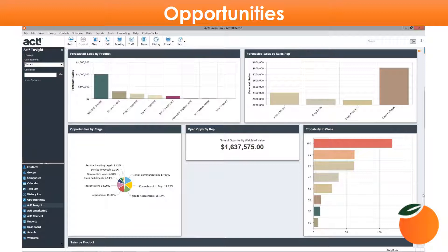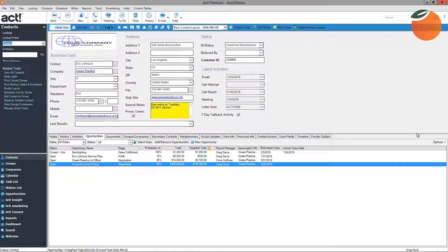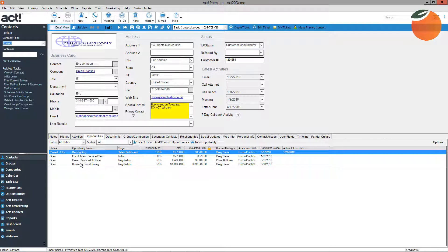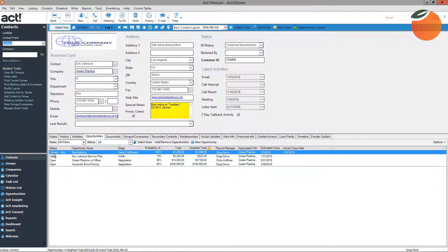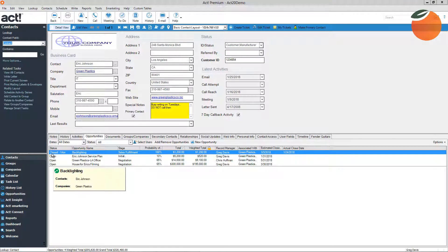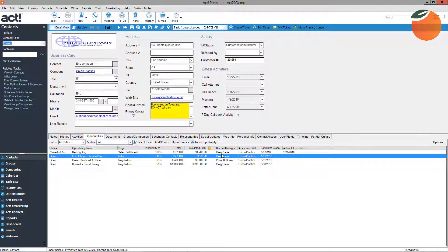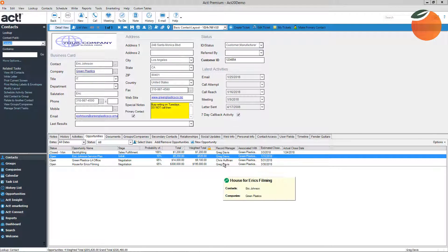First, I'd like to show you the components of an opportunity, and then we'll get into creating and managing. Right now we're looking at Eric Johnson's contact record in ACT. On the opportunity tab, you can see several opportunities listed — some of them are open and one of them is closed and marked as won. Just by looking at this tab, I can tell what Eric has purchased from us and what opportunities are currently being worked by which reps.